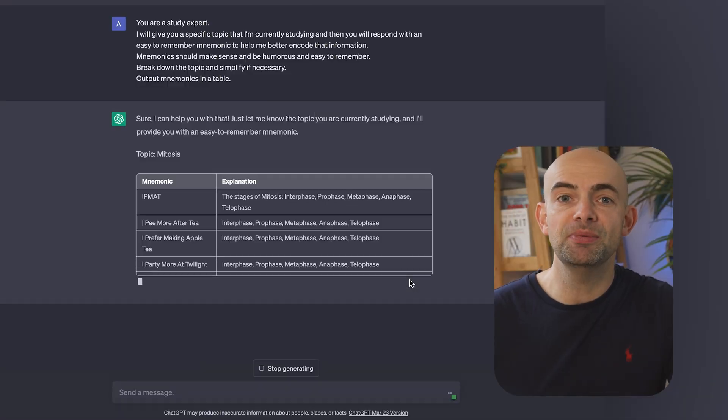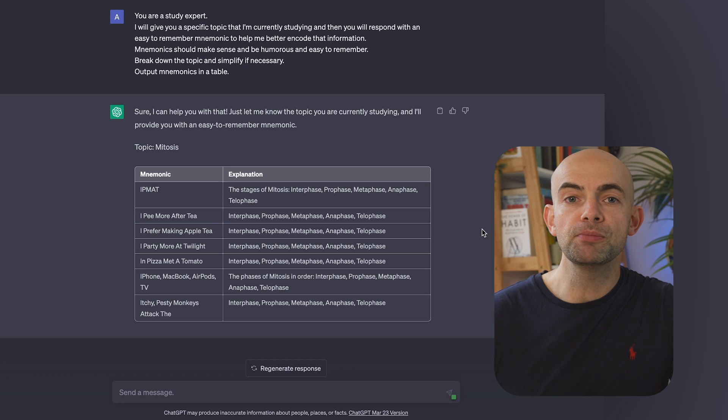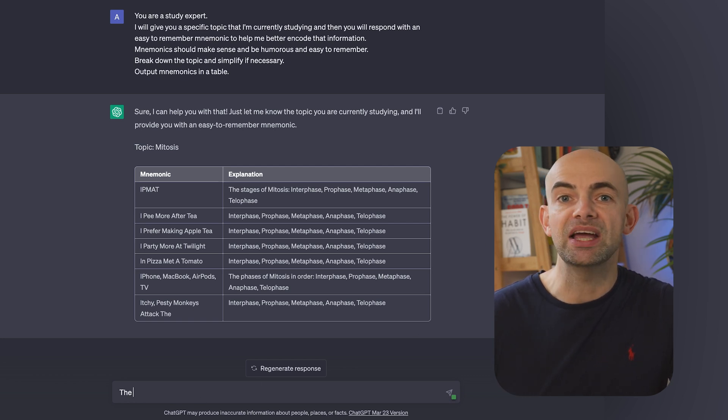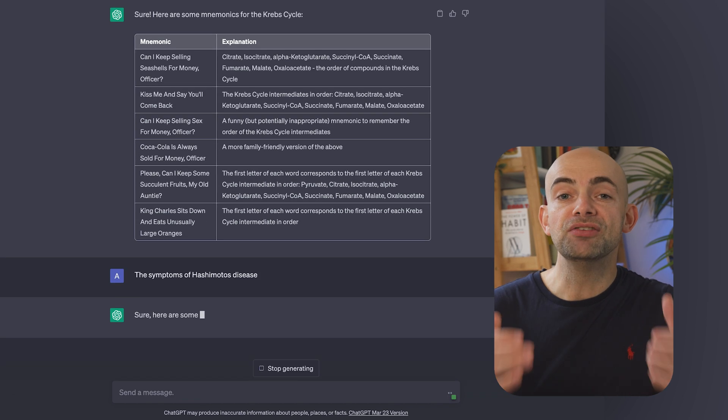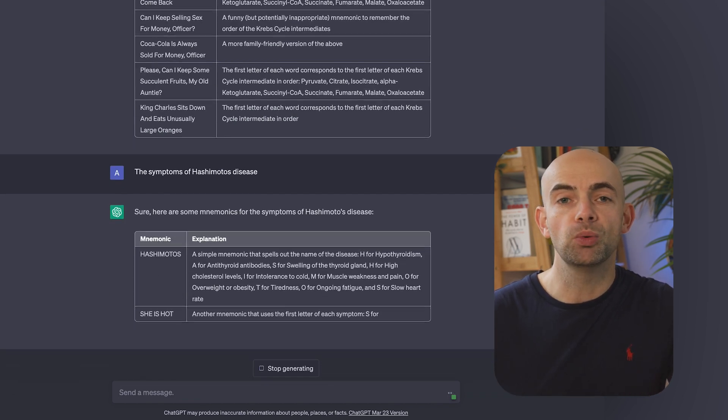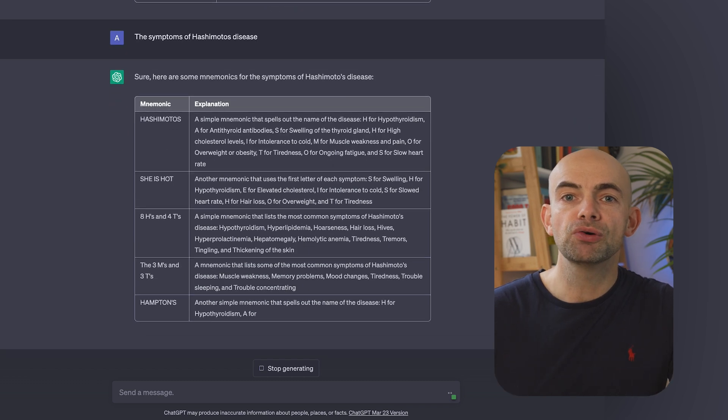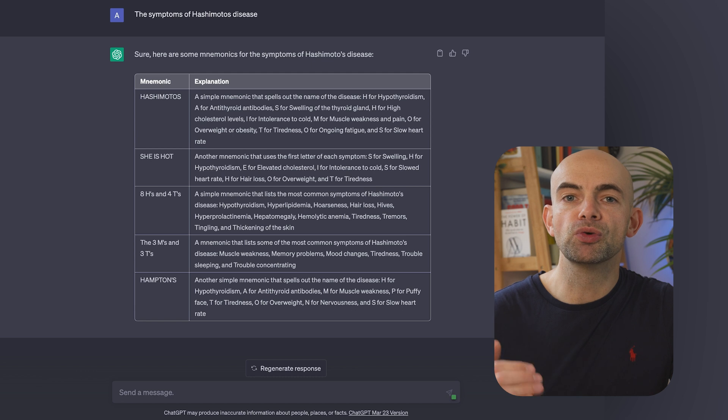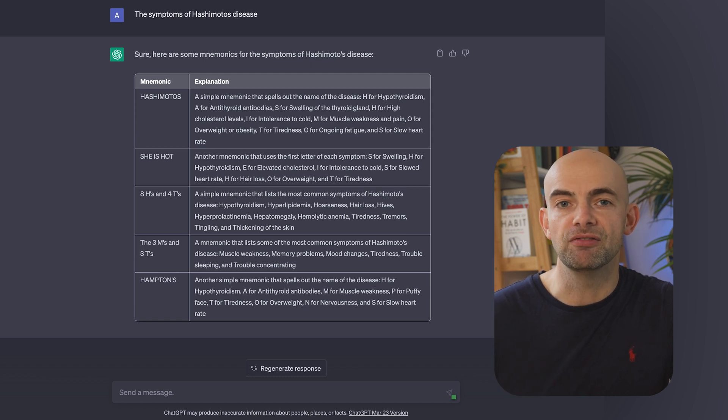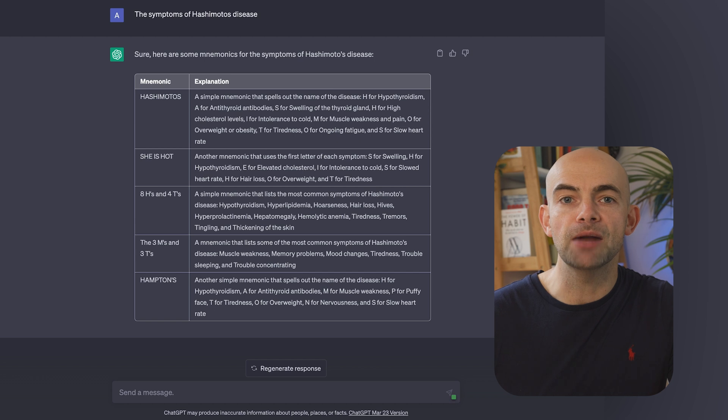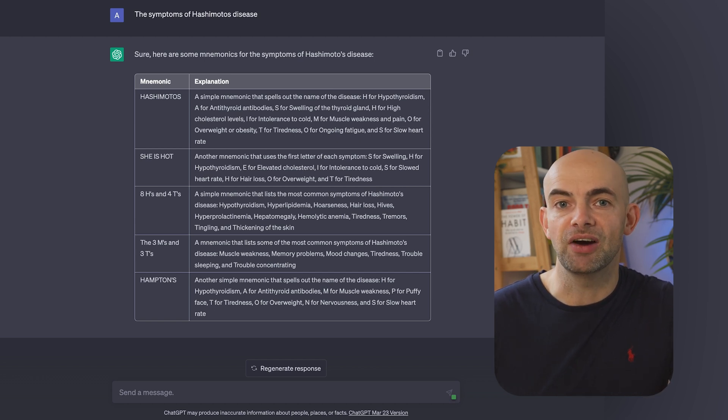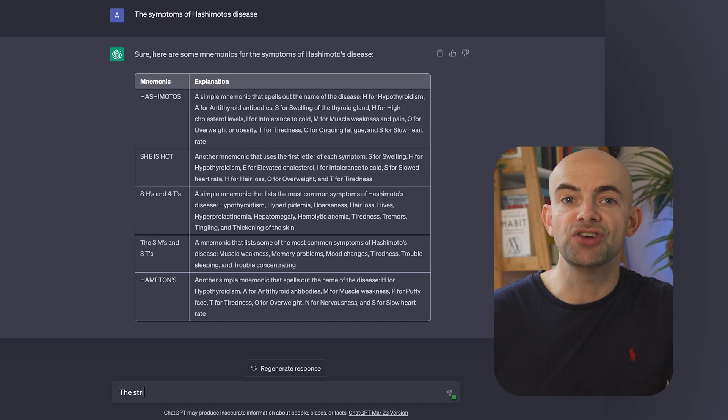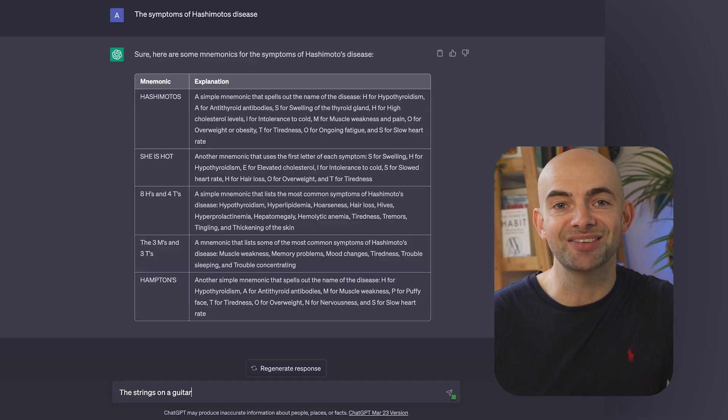Luckily ChatGPT can help you out here. We can use the following prompt to quickly create a selection of word-based mnemonics that help us to more easily encode and remember information for longer. You can insert the topic at the top, in this case we'll use mitosis, and then say you're a study expert. I will give you a specific topic that I'm currently studying and then you'll respond with an easy to remember mnemonic to help me better encode that information. Mnemonics should make sense and be humorous and easy to remember. Break down the topic and simplify if necessary. Output mnemonics in a table. You can then select a mnemonic that jumps out at you for whatever you're learning and boost that encoding step.